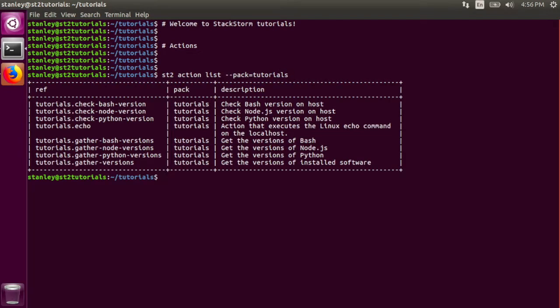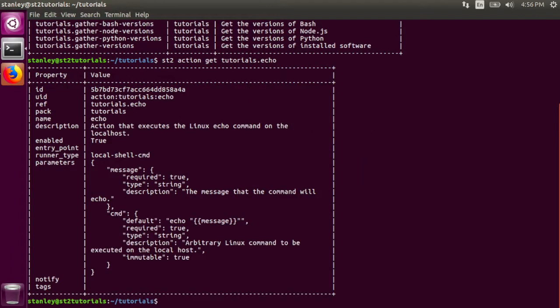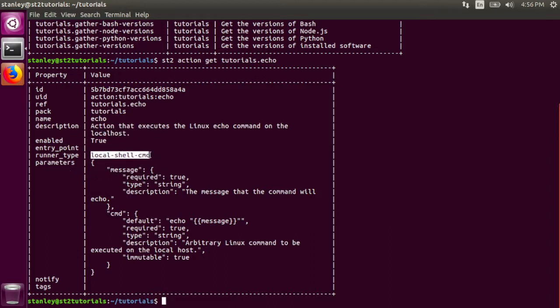The first action we're going to look at today is the echo action. To take a look at that, I execute st2 action get tutorials dot echo. This tells me some interesting information about the echo action. It belongs to the tutorials pack, there is a short description of it, it uses the local shell command runner, and it takes a message parameter.